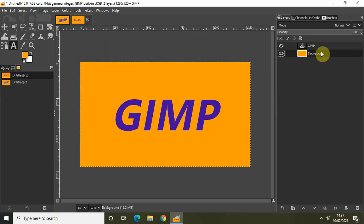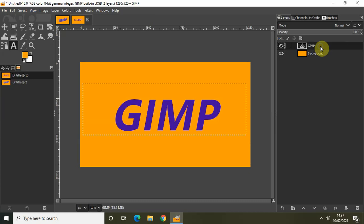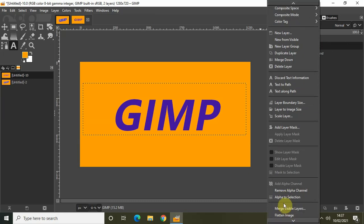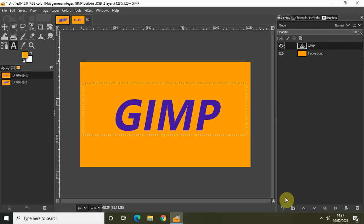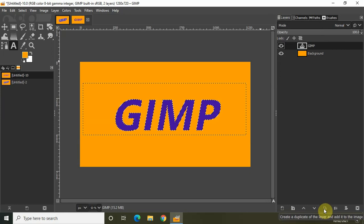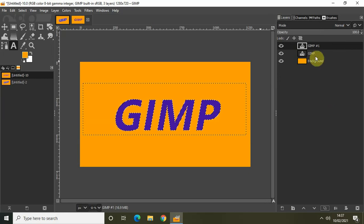The next thing I need to do to create the 3D text effect is click on the text layer, right-click on it, and select Alpha to Selection. Then click the option that says Create a Duplicate of the Layer and add it to the image. This will create a new duplicate text layer from the original text layer.